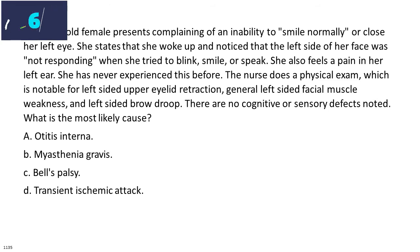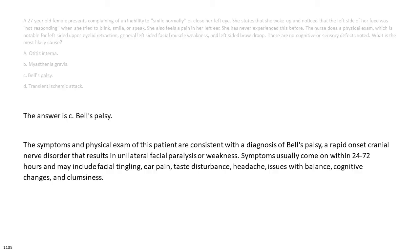The answer is C. Bell's Palsy. The symptoms and physical exam of this patient are consistent with the diagnosis of Bell's Palsy, a rapid-onset cranial nerve disorder that results in unilateral facial paralysis or weakness. Symptoms usually come on within 24-72 hours and may include facial tingling, ear pain, taste disturbance, headache, issues with balance, cognitive changes, and clumsiness.